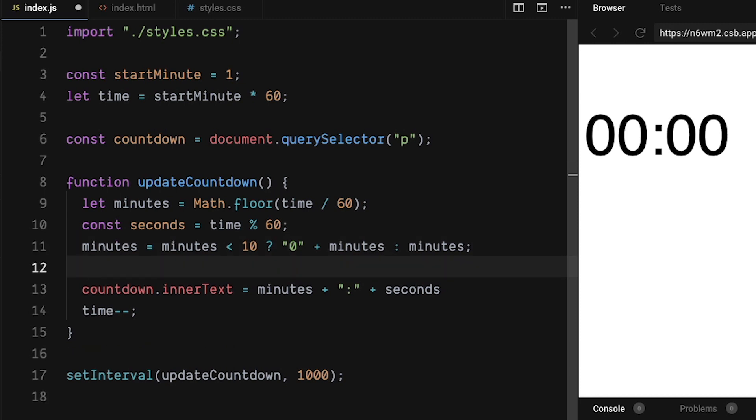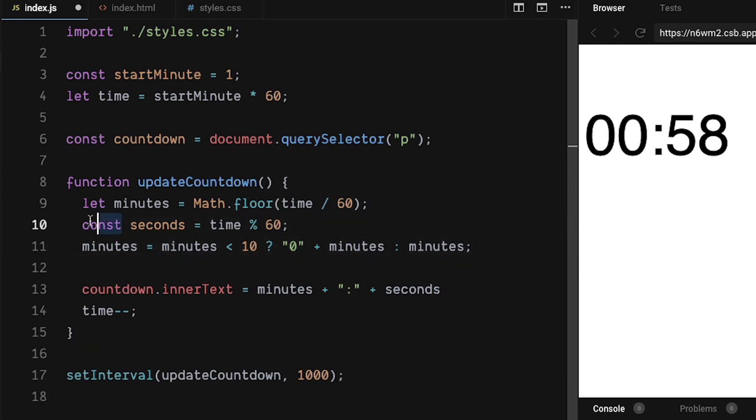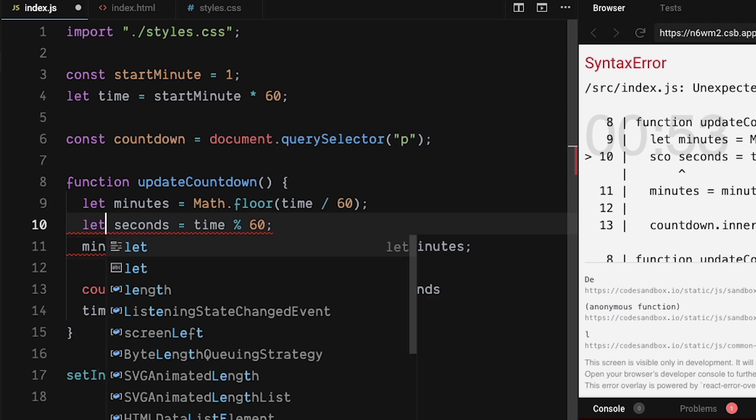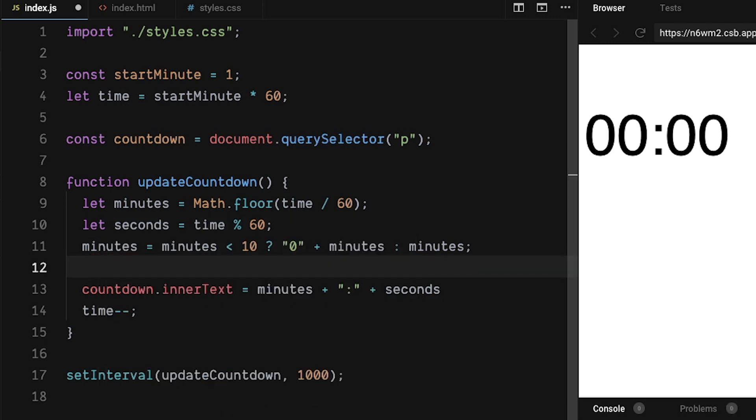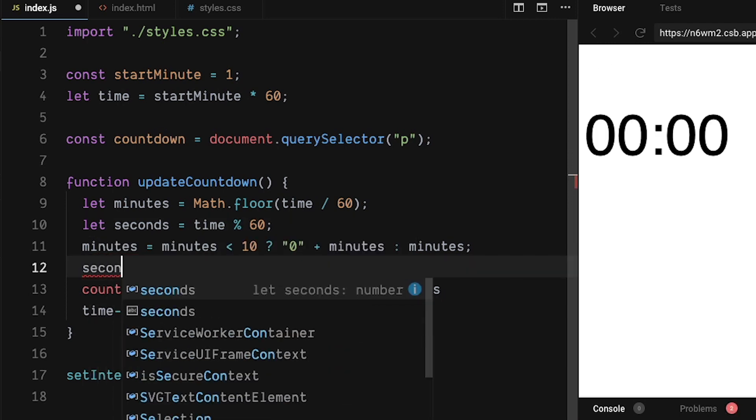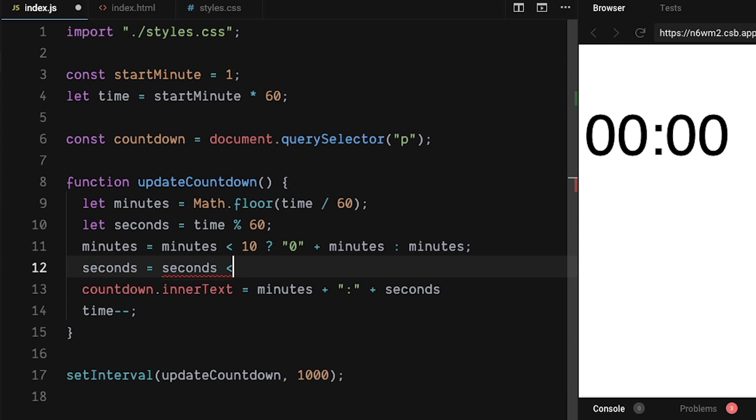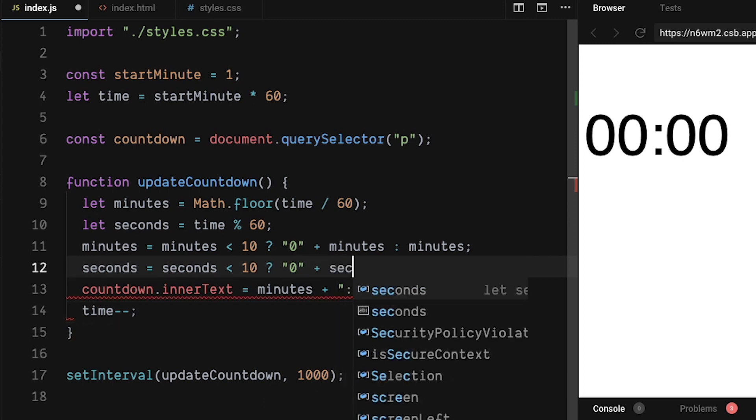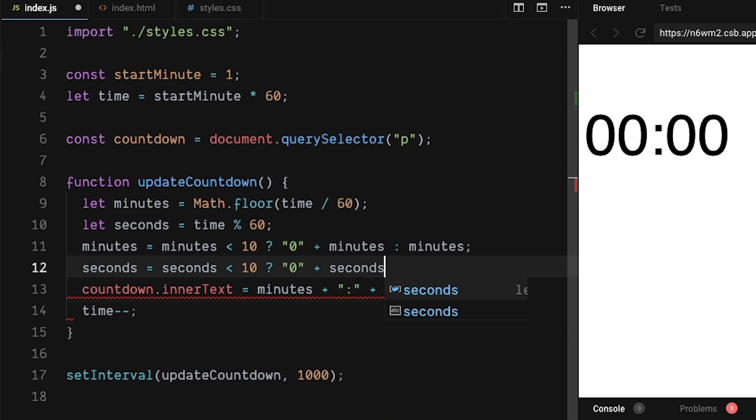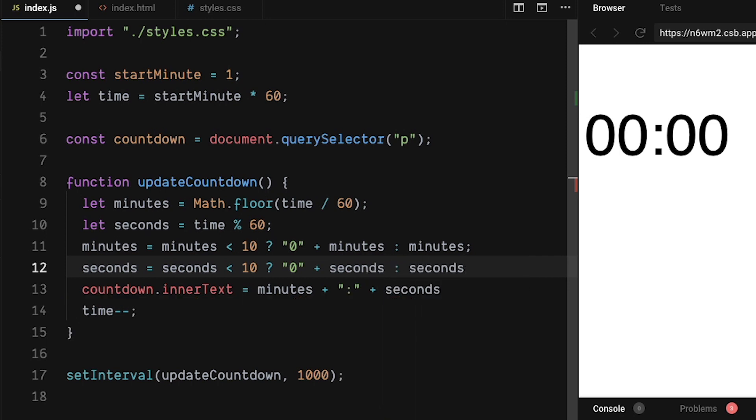Next, we're going to do the same thing for seconds. Redefine the seconds variable to use let. Then take seconds and reassign it. Then we'll do if seconds is less than 10, we will use the string 0 plus seconds or just use seconds. Heck yeah.